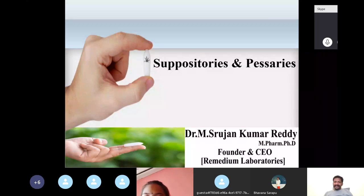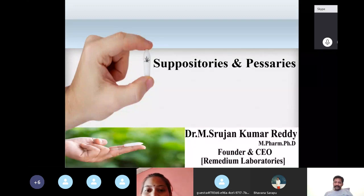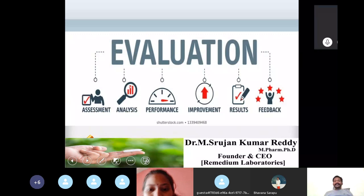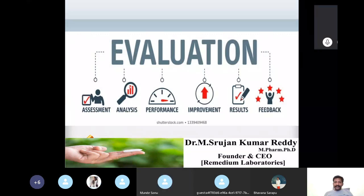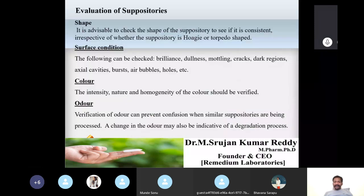If you missed any classes, just go through my YouTube channel — you can find the videos there. Today's topic is evaluation of suppositories. So what do you mean by evaluation, and why is it important to go for evaluation?